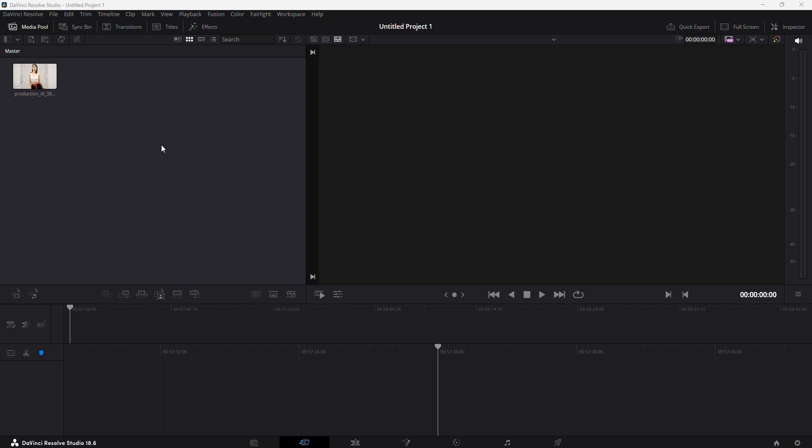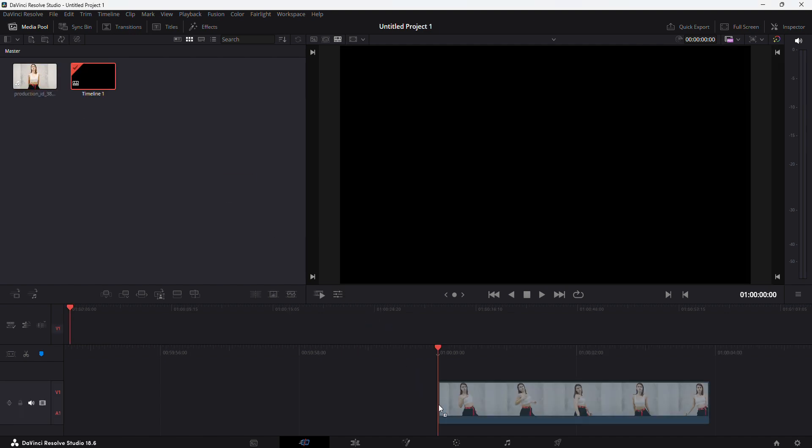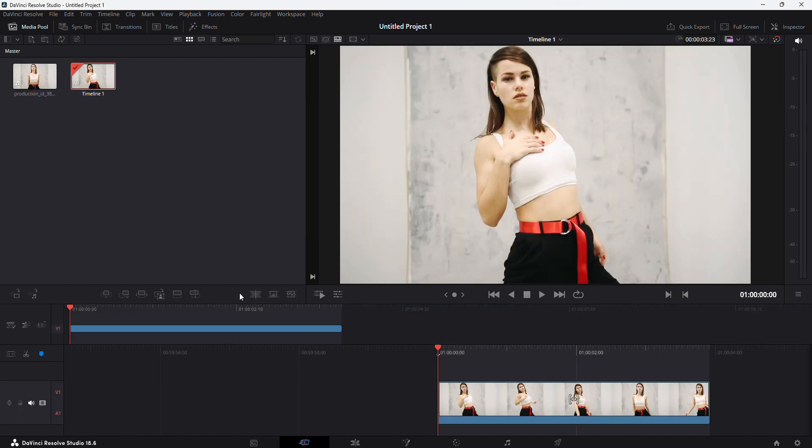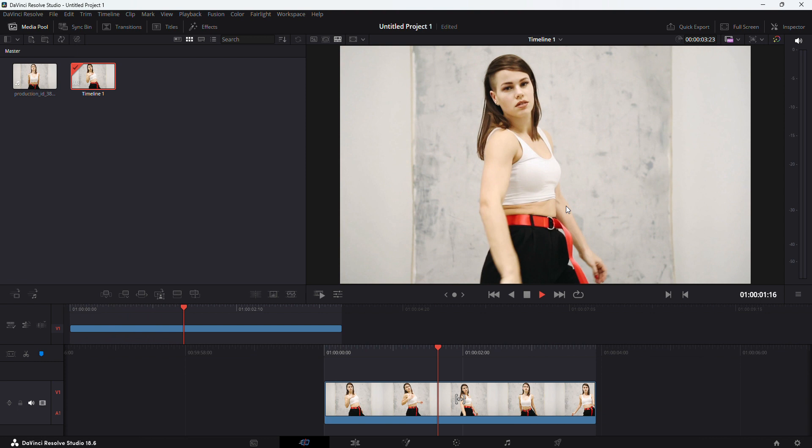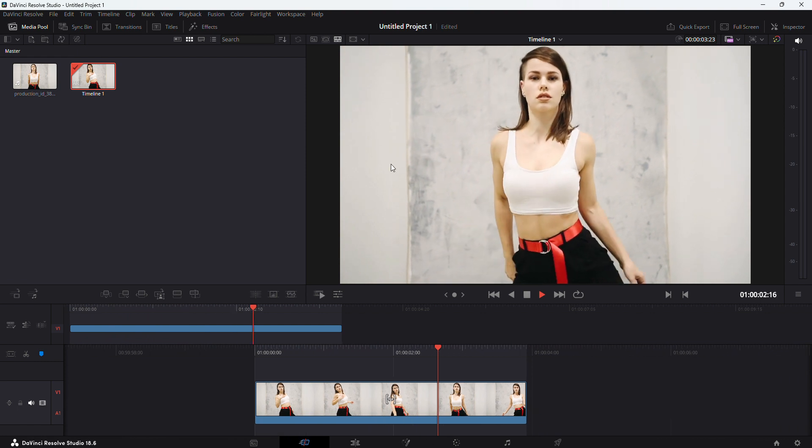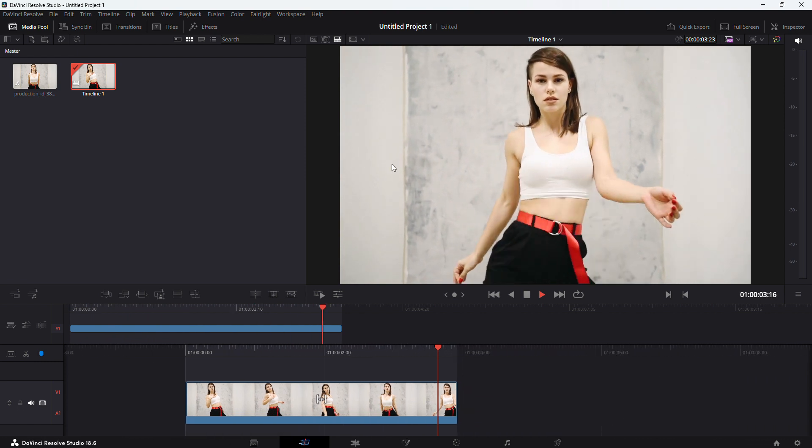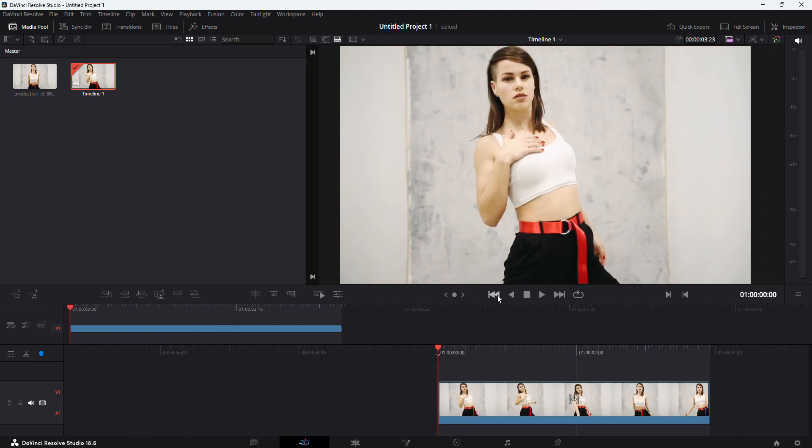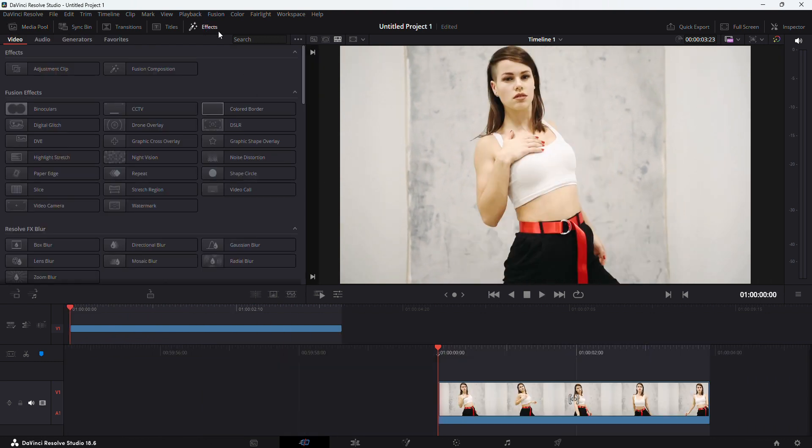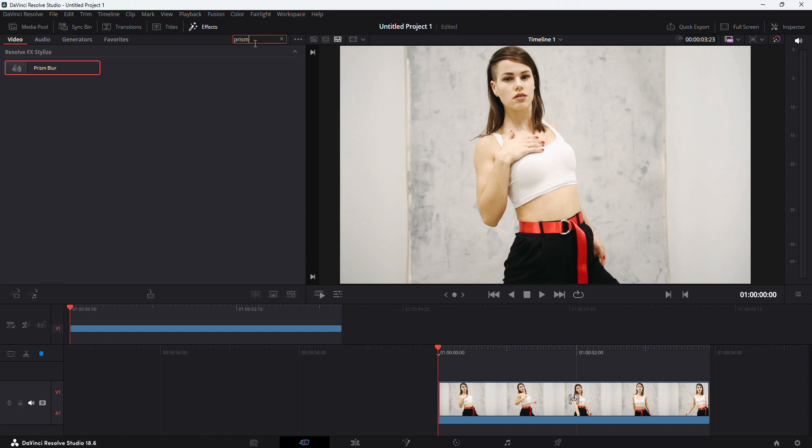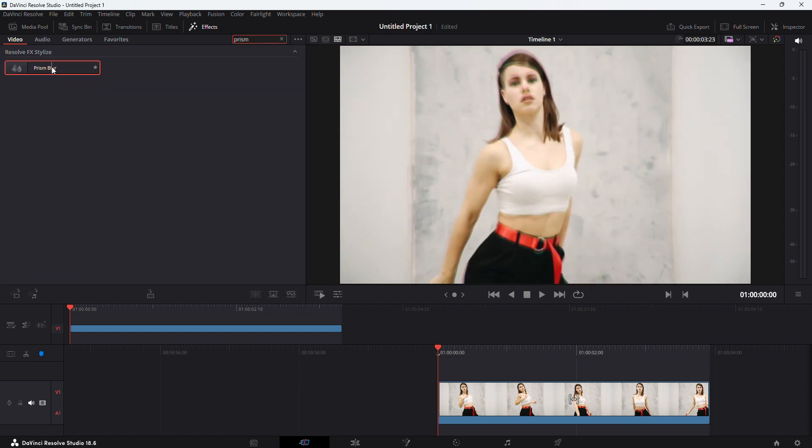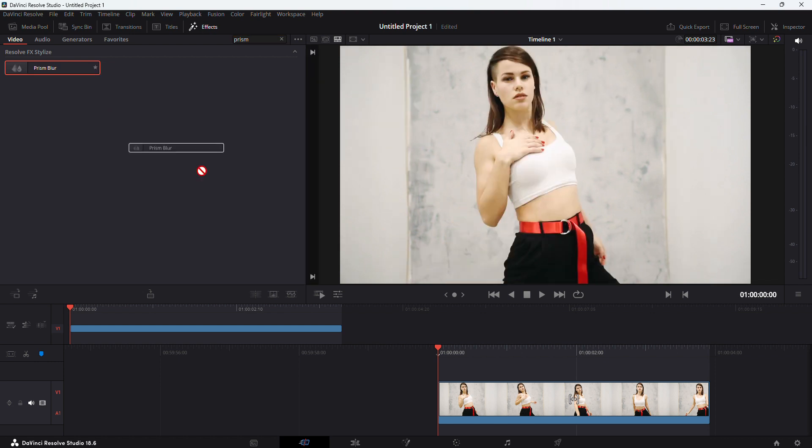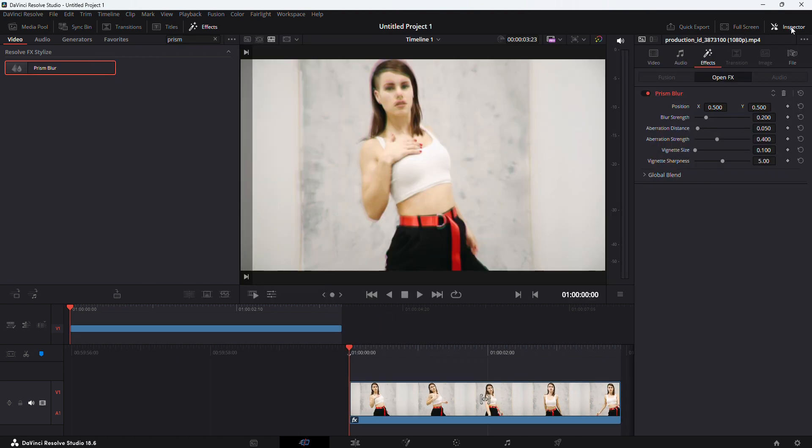Let's take a look at this cool prism blur effect in DaVinci Resolve Studio. Let's add our video to video track 1. This is our video with no effects. Now if you navigate to effects and type in prism, you can see an effect coming up—prism blur. Drag and drop it on your video, then navigate to inspector.